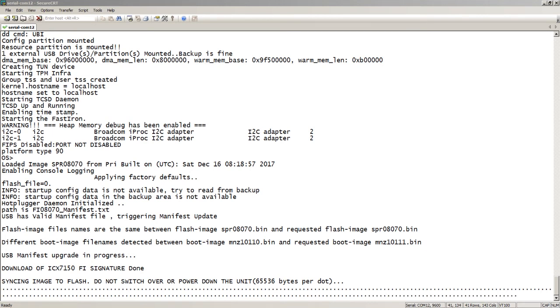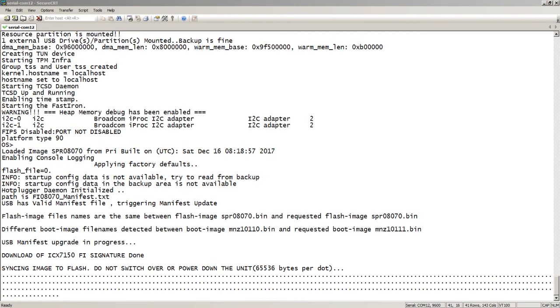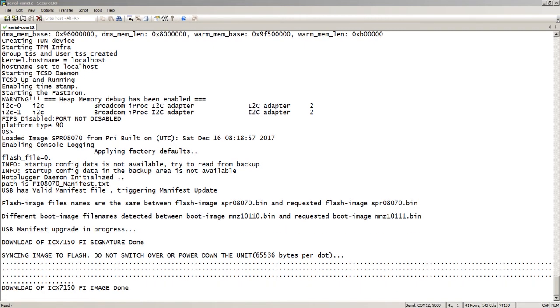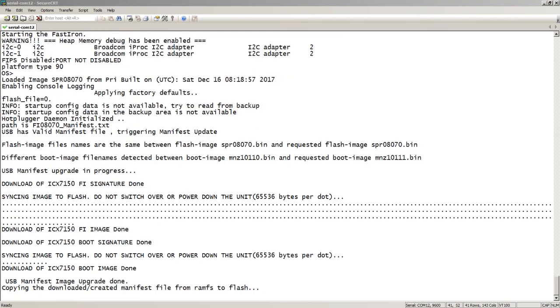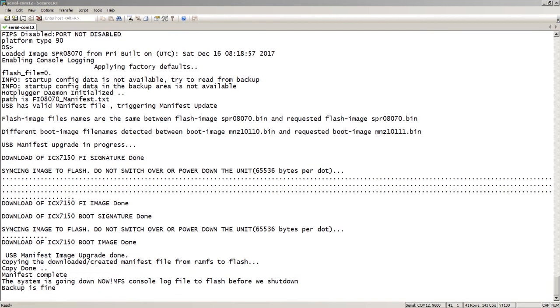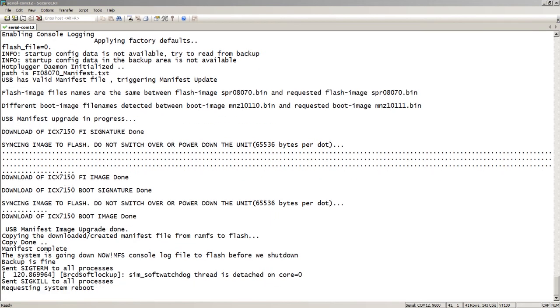It says the flash images are the same, but in this case, the boot image is different. It has started to upgrade that boot image, so it downloads the new image to the device, and then it's going to reload again. We see that it's done the download of the image file, it's done the boot signature, and then it's going to sync that into flash, and then we'll see a reload right here. Here it's going to shut down.